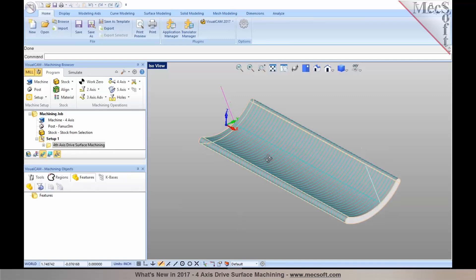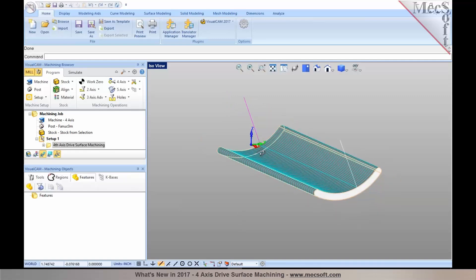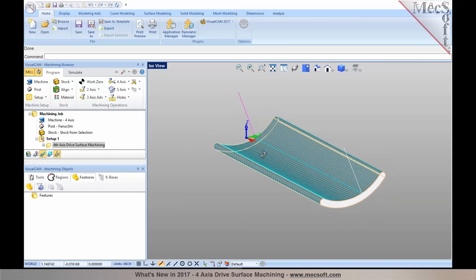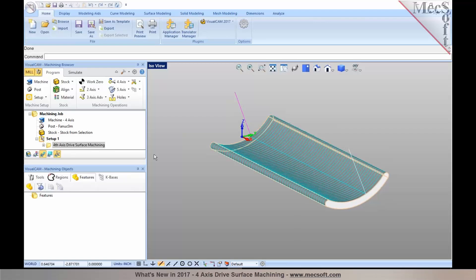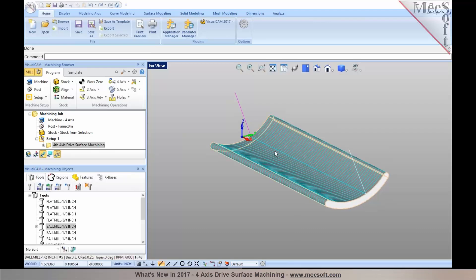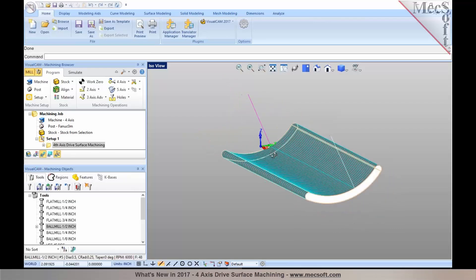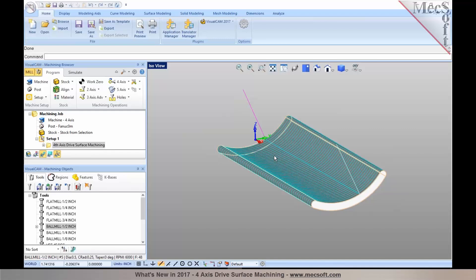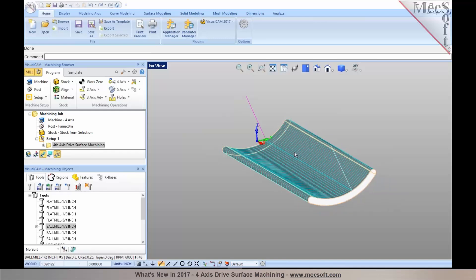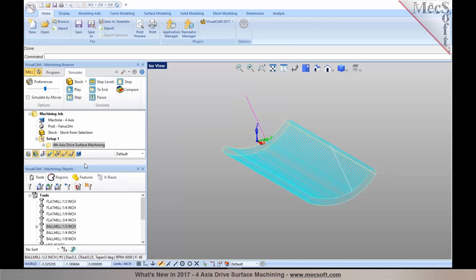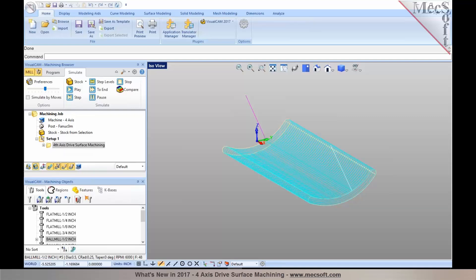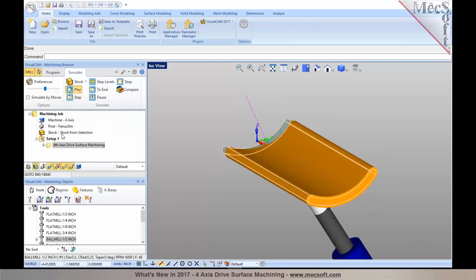So the 4-axis drive surface machining toolpath has been generated, and the tool remains normal to the surface along the rotational axis. When you go ahead and perform a simulation, you will notice that these surfaces that are below the rotation centers have been programmed very efficiently with the drive surface machining.